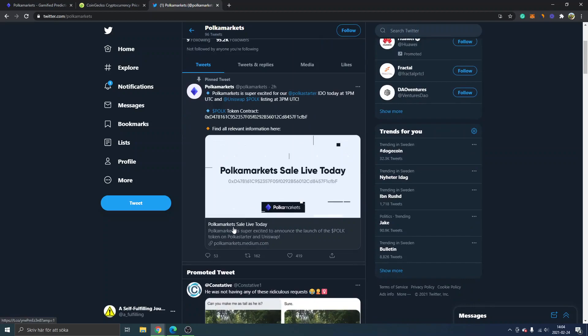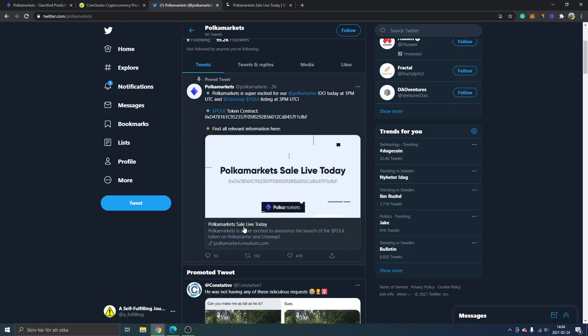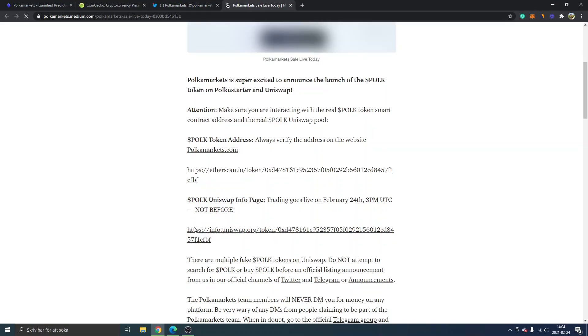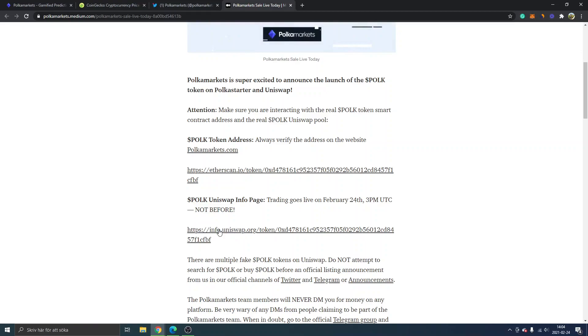In this case, what I did was click on this article to find out about the sale. Link to Uniswap right here—info.uniswap—so you can click right here if you want to.